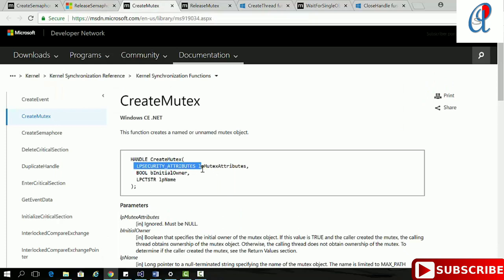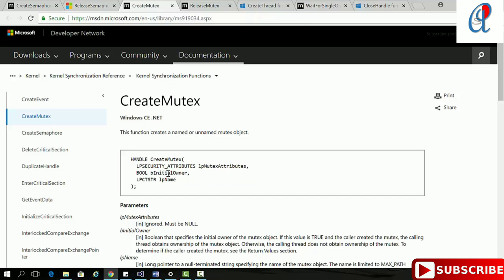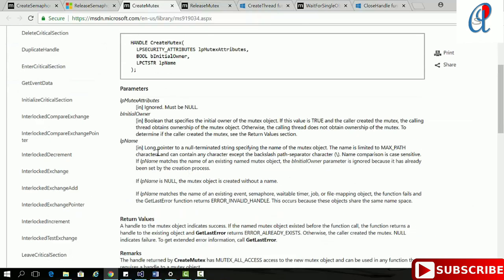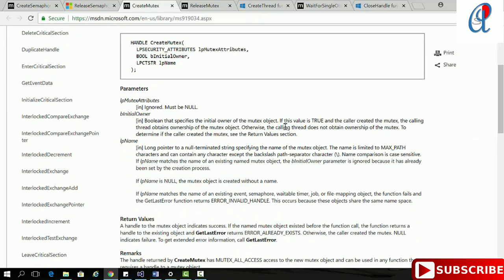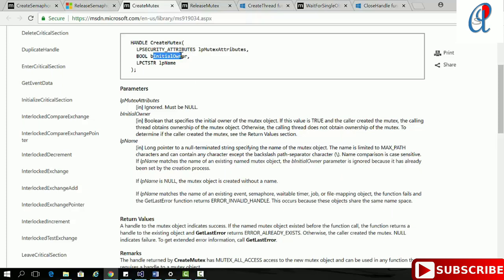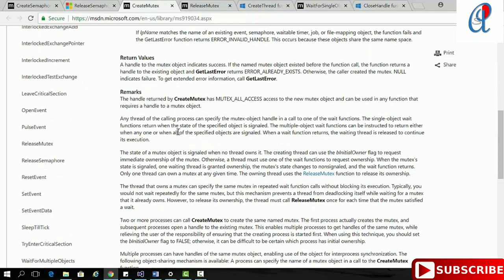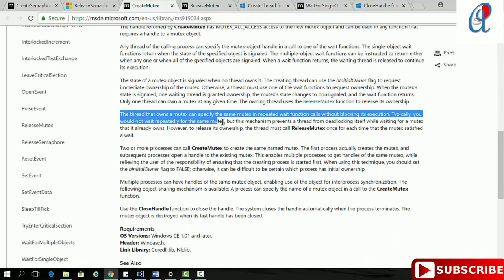CreateMutex takes three arguments. First is the security attribute, which I'll set to null. Second is the initial owner — if this parameter is true, the calling thread obtains ownership of the mutex object. If I put it false, I'll use the WaitForSingleObject API for ownership. Third argument is the mutex name.